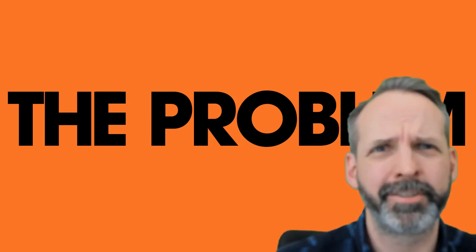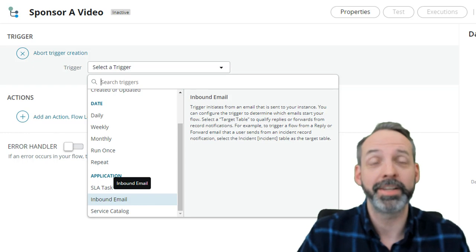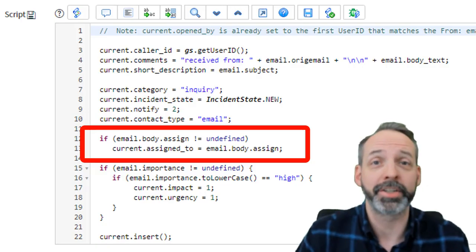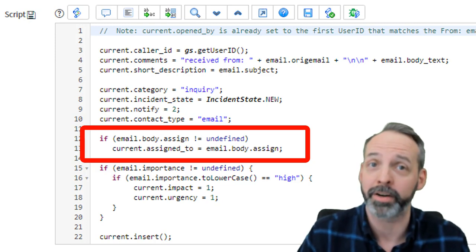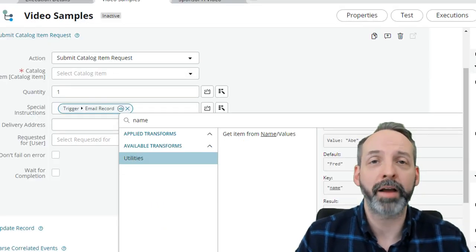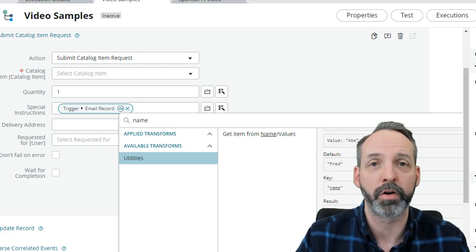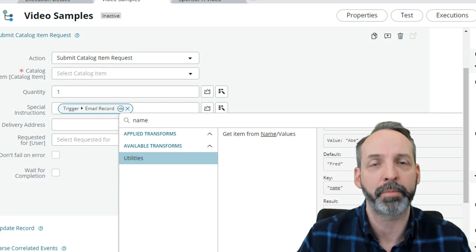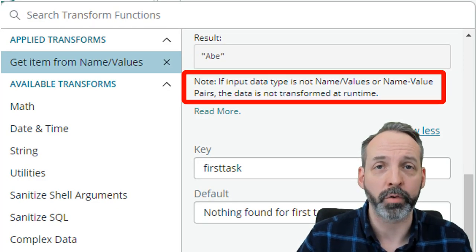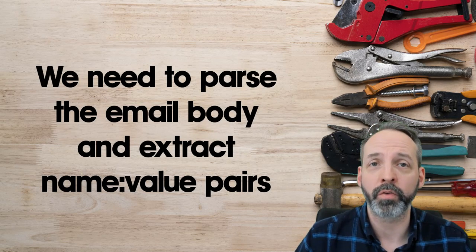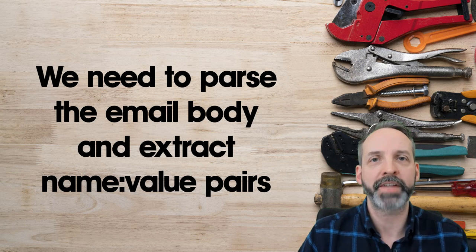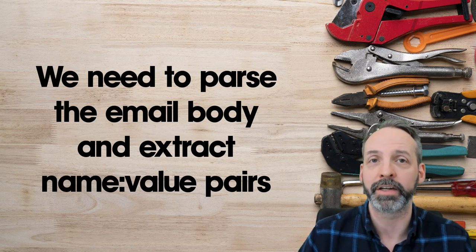You're probably thinking: shouldn't this be really easy? Using email as a trigger is super easy, and launching catalog items from Flow Designer is super easy. But here's what's hard. Inbound actions pre-parse the body of the email to extract name-value pairs and let us use those variables via script. There is no out-of-box way to do this in Flow Designer. You might think you can just grab the email body from the trigger and use the 'get values from name-value pairs' option in the transform menu — but many have tried and failed, because if it's not already an object of name-value pairs, it's not going to work. So the most important part of this solution is finding a way to parse that email body so we can use the name-value pairs inside it as variables for a catalog item.